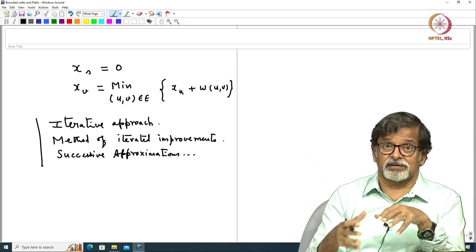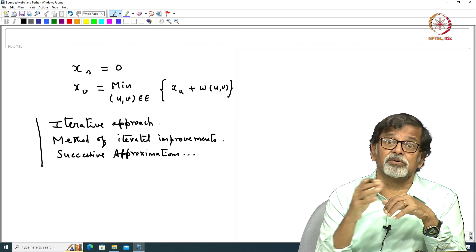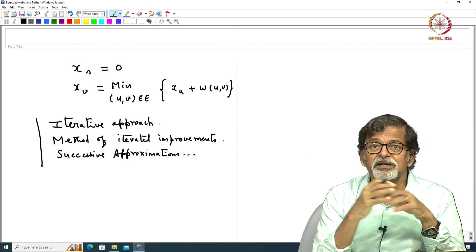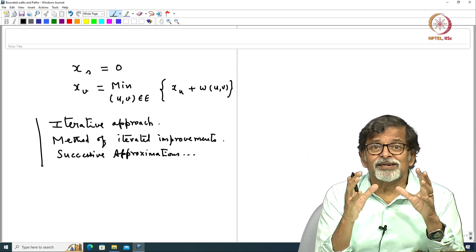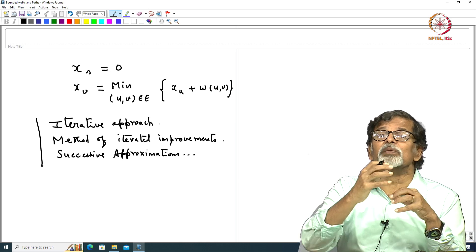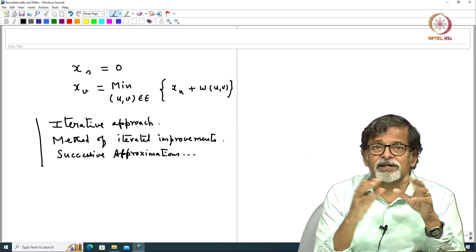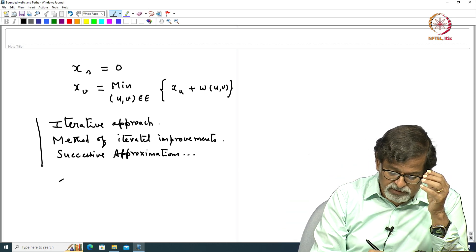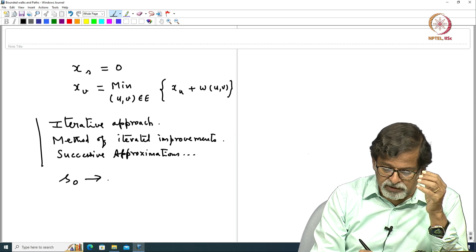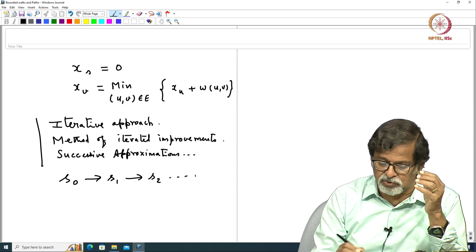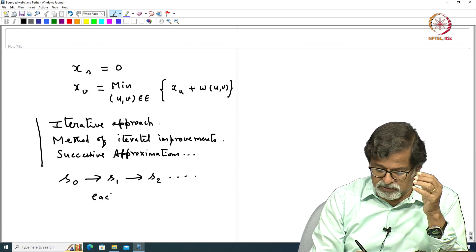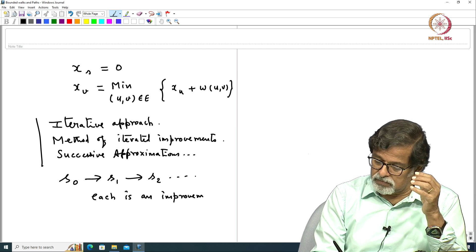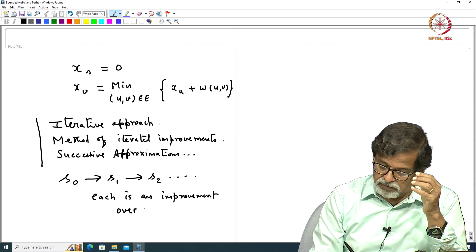Again apply the same method on the better solution you got and you get a much better one. In this way you keep improving the solution. There is a basic method which defines the so-called improvement step and that basic procedure is going to be repeatedly applied. You get a solution S0, from that you get S1, from that S2, and so on — each is an improvement over the previous one.